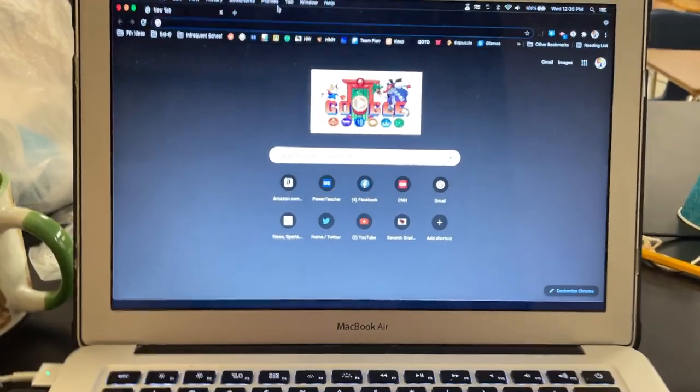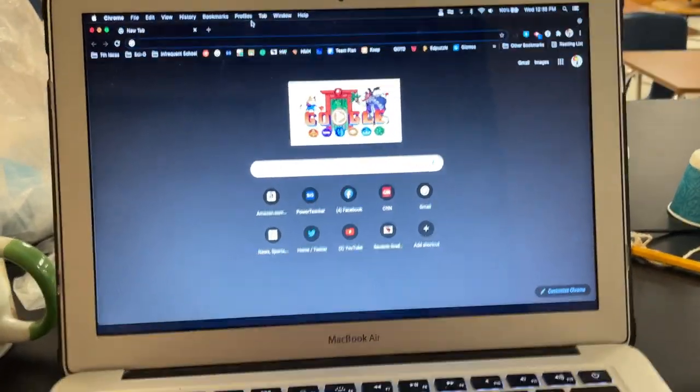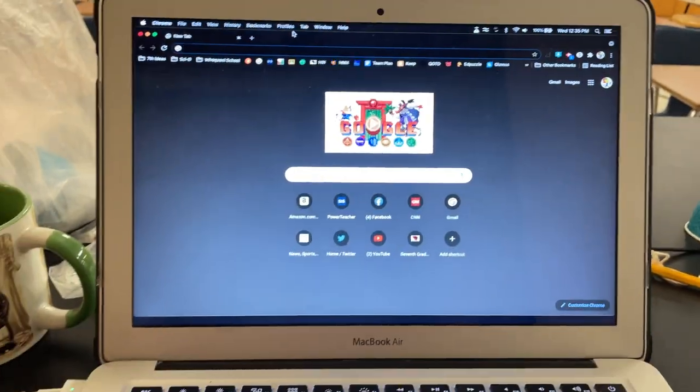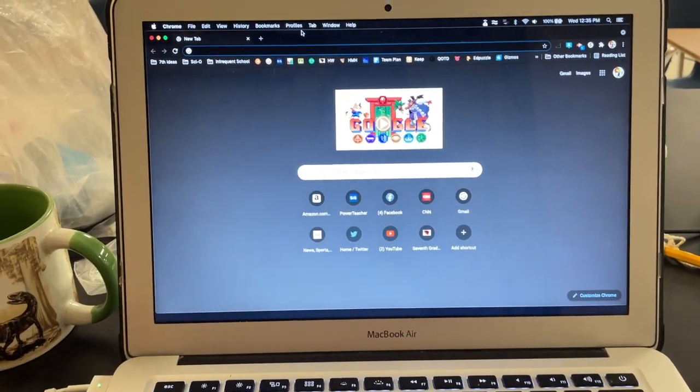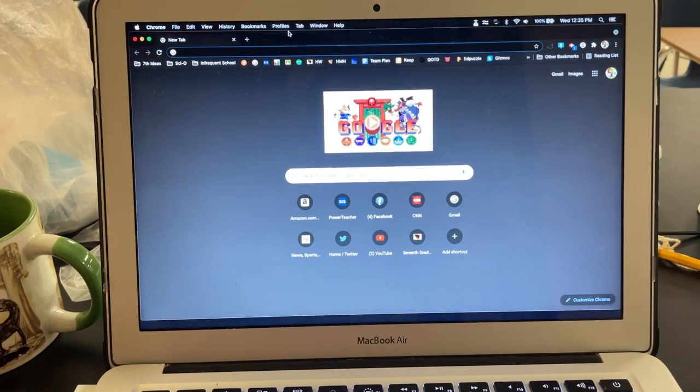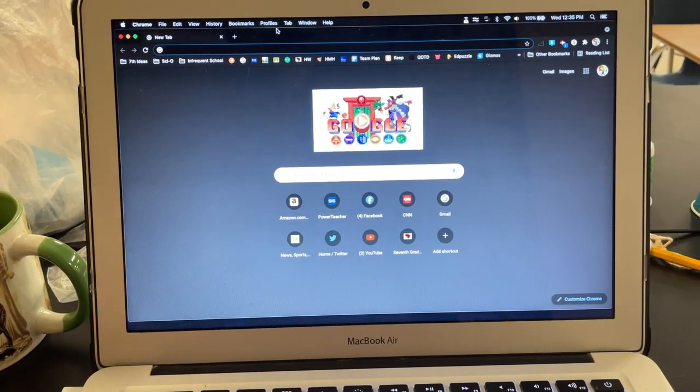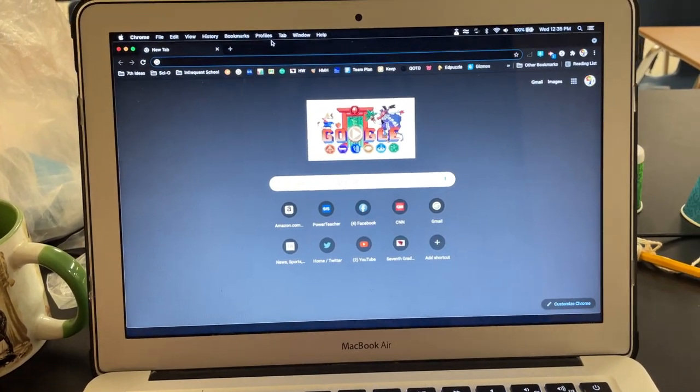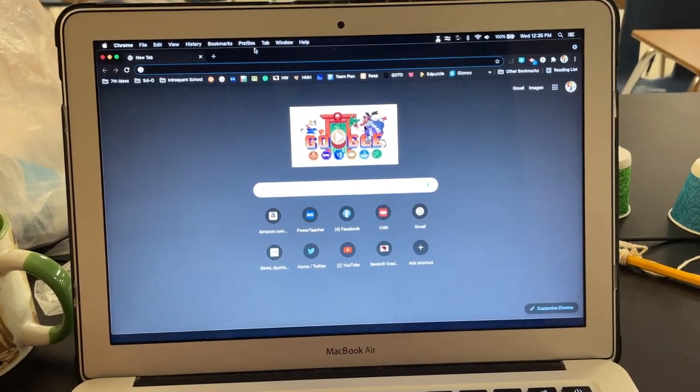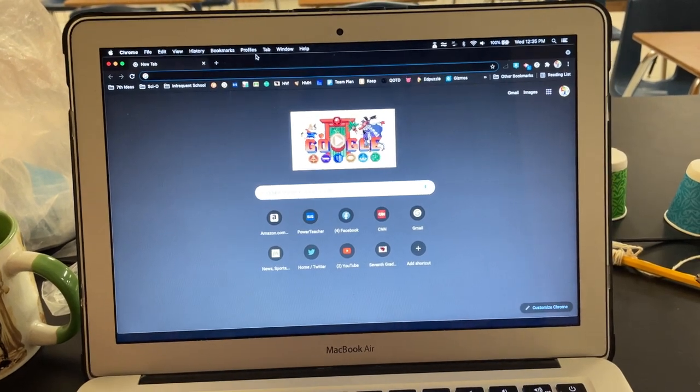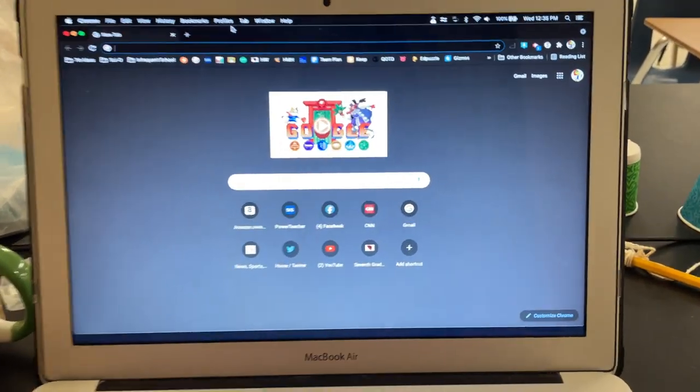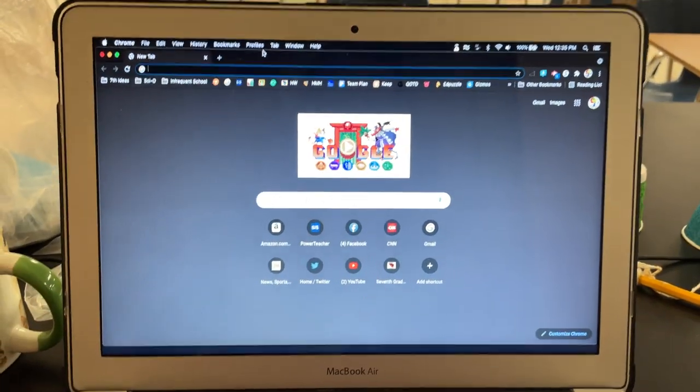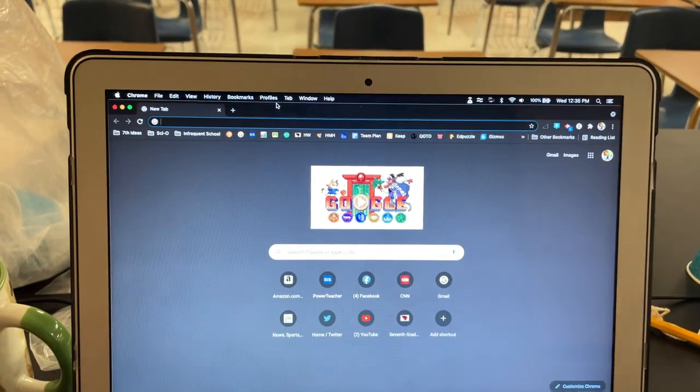Hi parents, this is Kyle Stottleman, 7th grade science teacher. A couple nights ago at back to school night, we talked about the 7th grade homework site. I just want to make a really quick video to show you how to access that site.